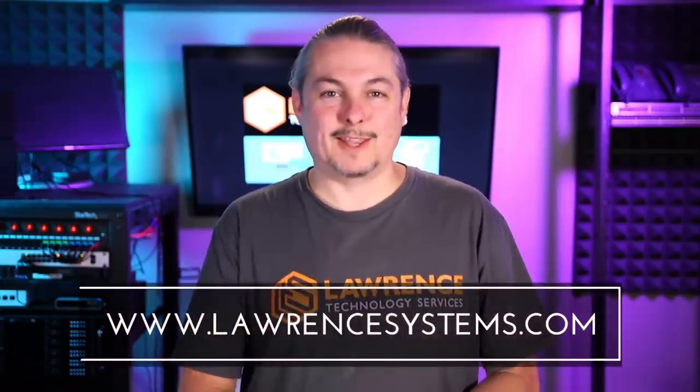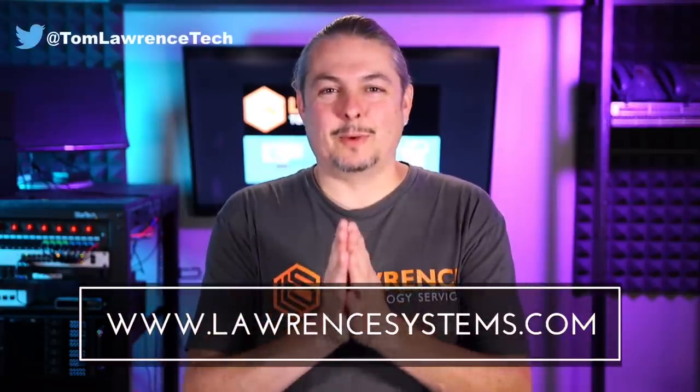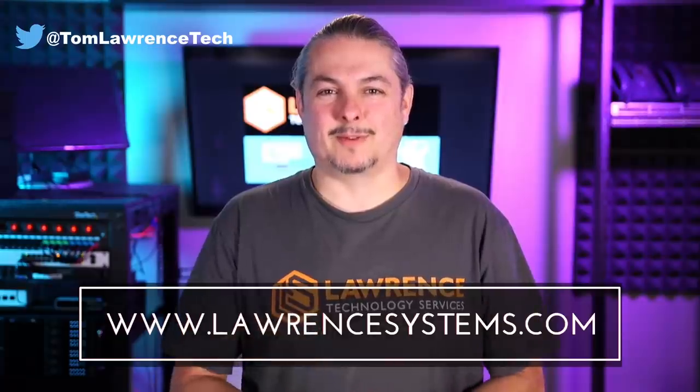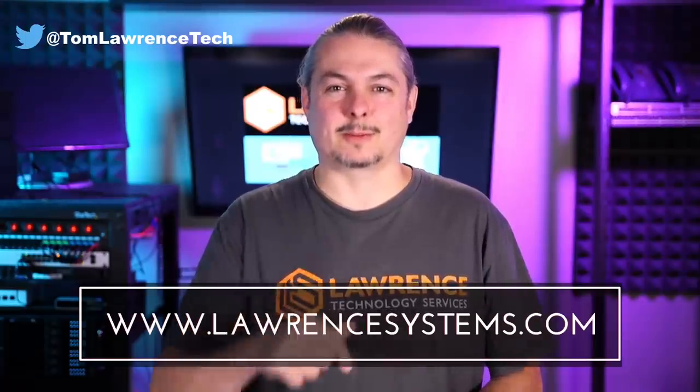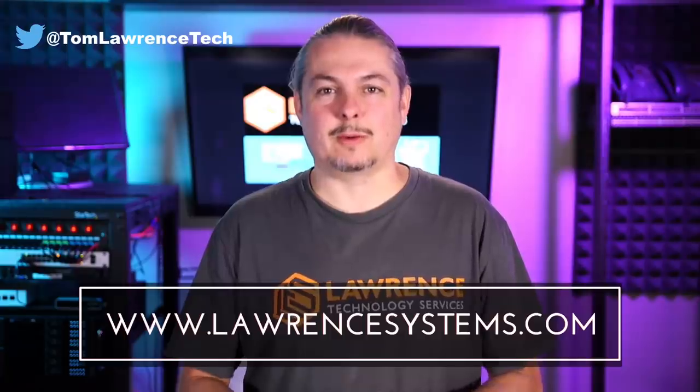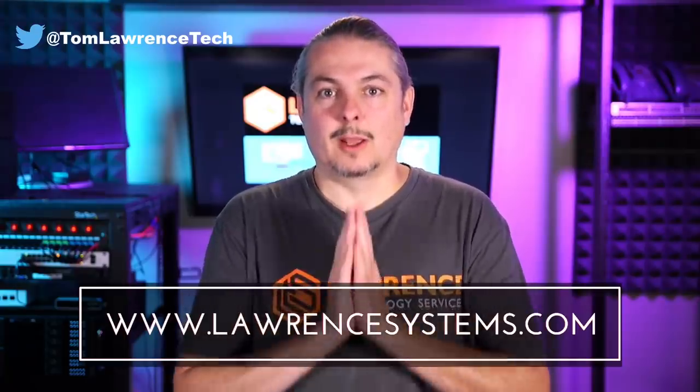All right, and thanks. And thank you for making it to the end of the video. If you like this video, please give it a thumbs up. If you'd like to see more content from the channel, hit the subscribe button and hit the bell icon if you'd like YouTube to notify you when new videos come out.